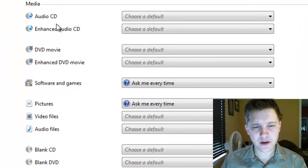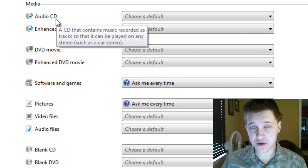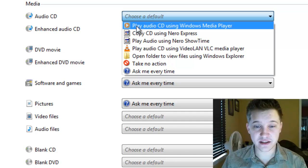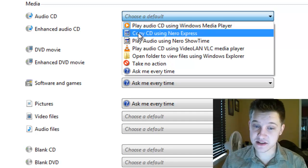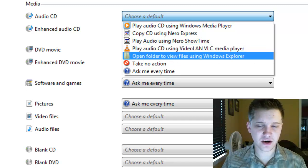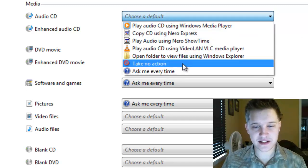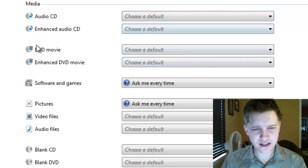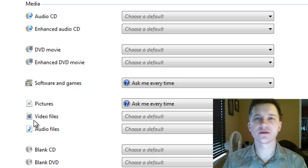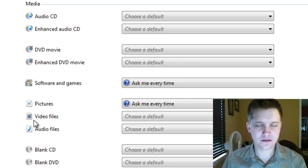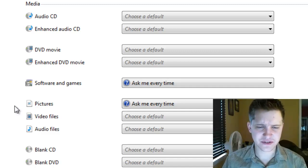For example, if I put in an audio CD, which is just a music CD, I can choose to play that audio CD automatically using Windows Media Player, copy the CD, play the audio CD using VLC Media Player, and so on. You can even make it take no action or open the folder to view the files. You can go down the list and do it with every single item available — it's a great way to save a lot of headaches.